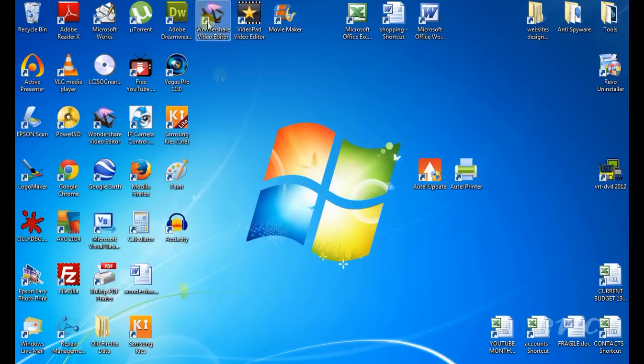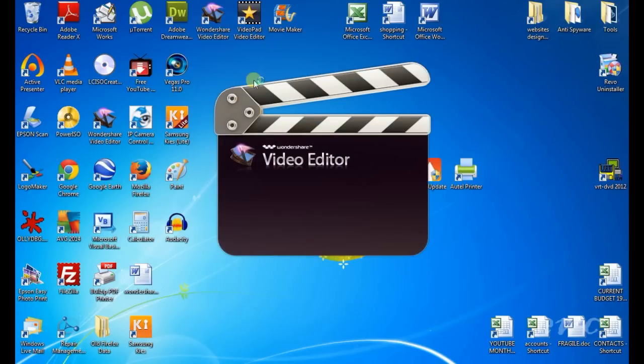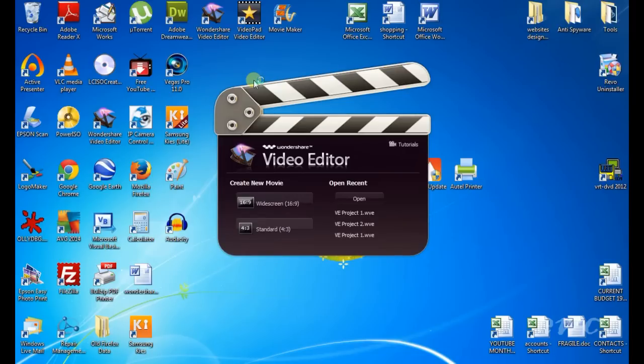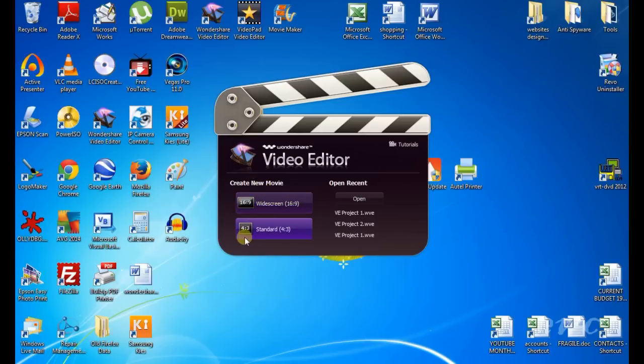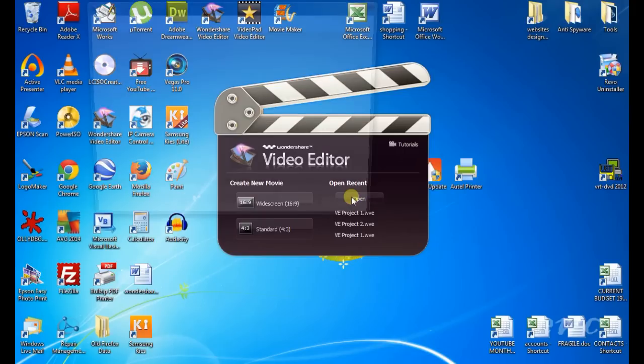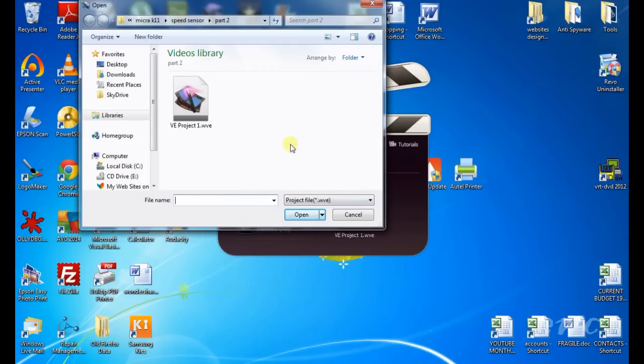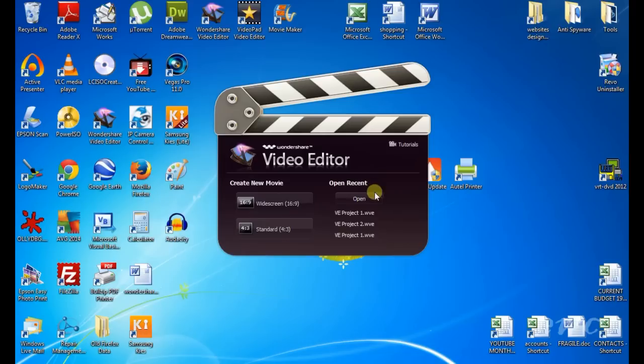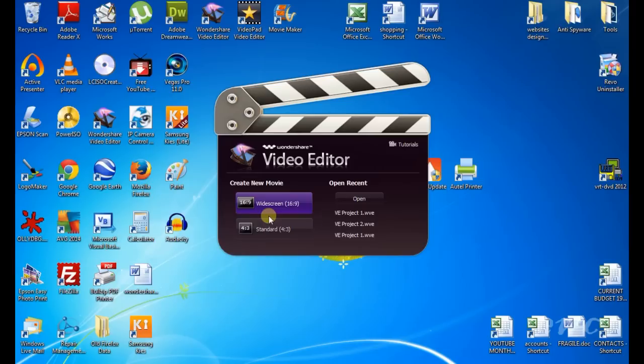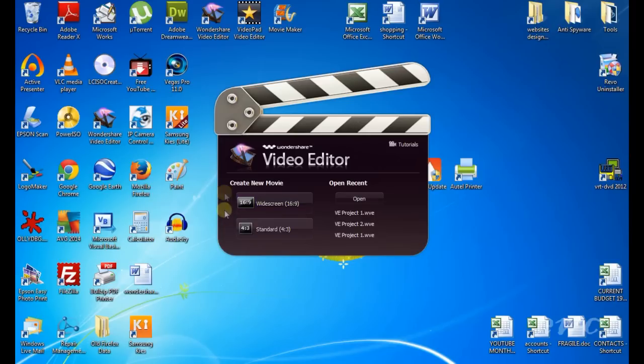I'll just start up the Wondershare Video Editor. You now have four options you can select from: Widescreen 16x9, Standard 4x3, you can open and look for a recent project or a project you have saved on your hard drive, or you can select from recent projects here. I'm going to select 16x9 because this is the footage I have saved on my hard drive. You have to select the correct screen size for your footage.